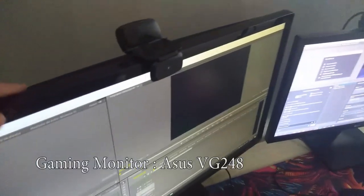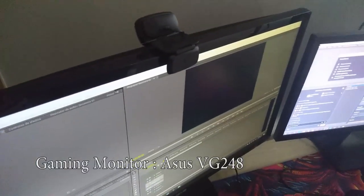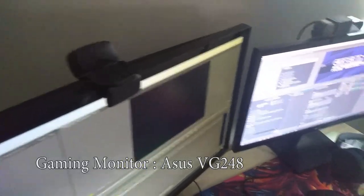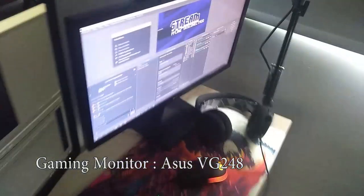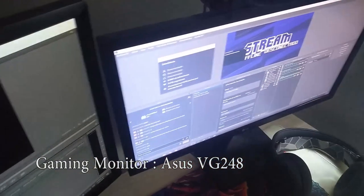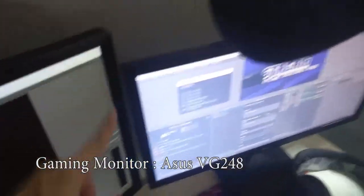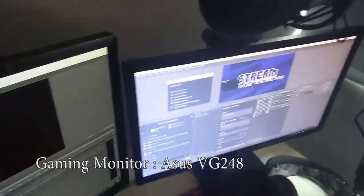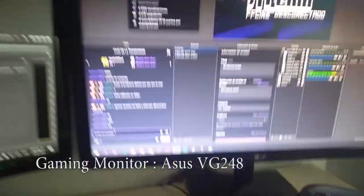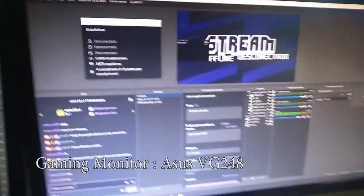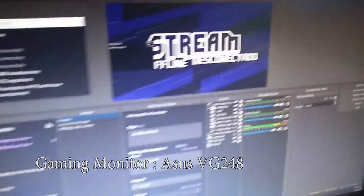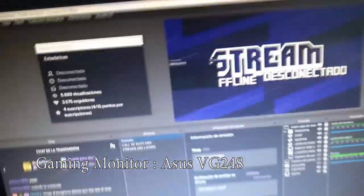This is my gaming monitor here, this is 144 Hertz, and this is my second monitor. This is what I game on and this is where I look at all the things that I need when I do streams. You can see here...